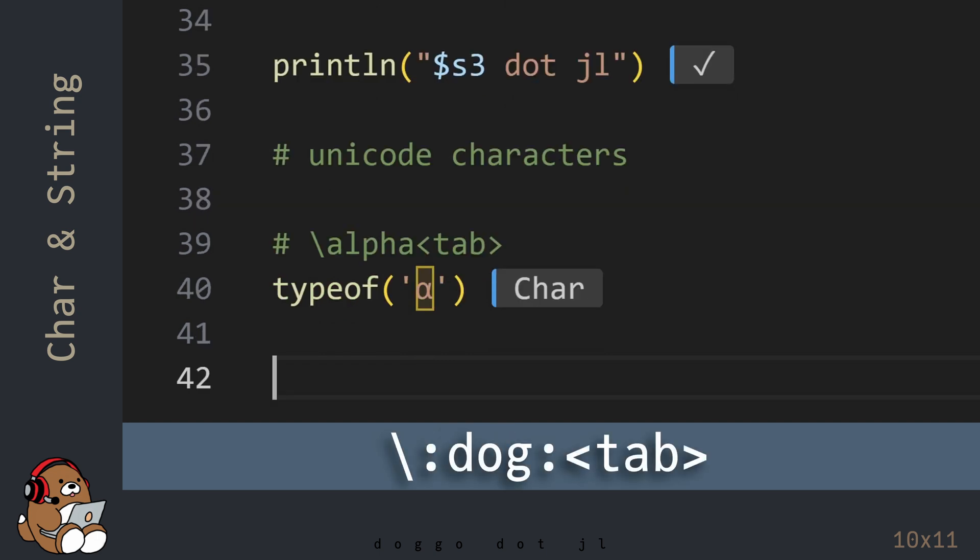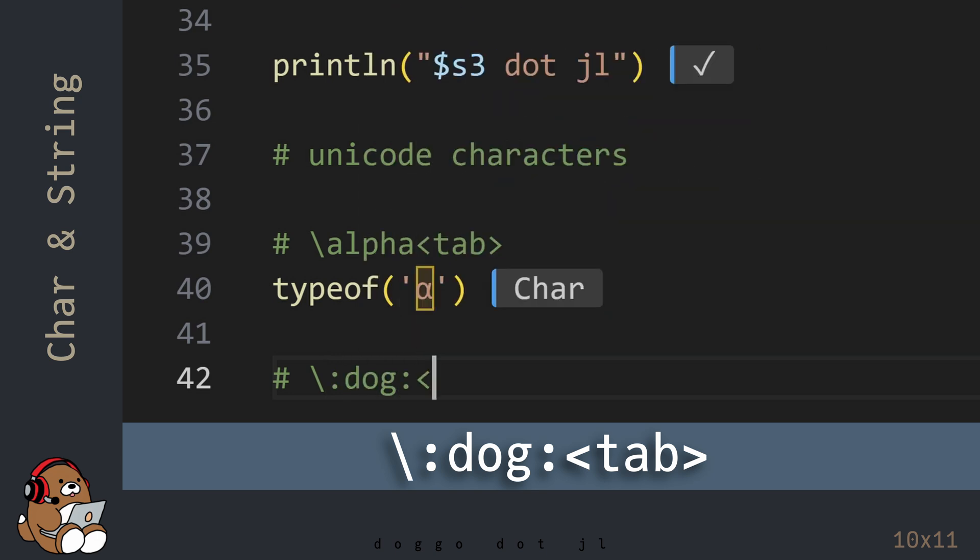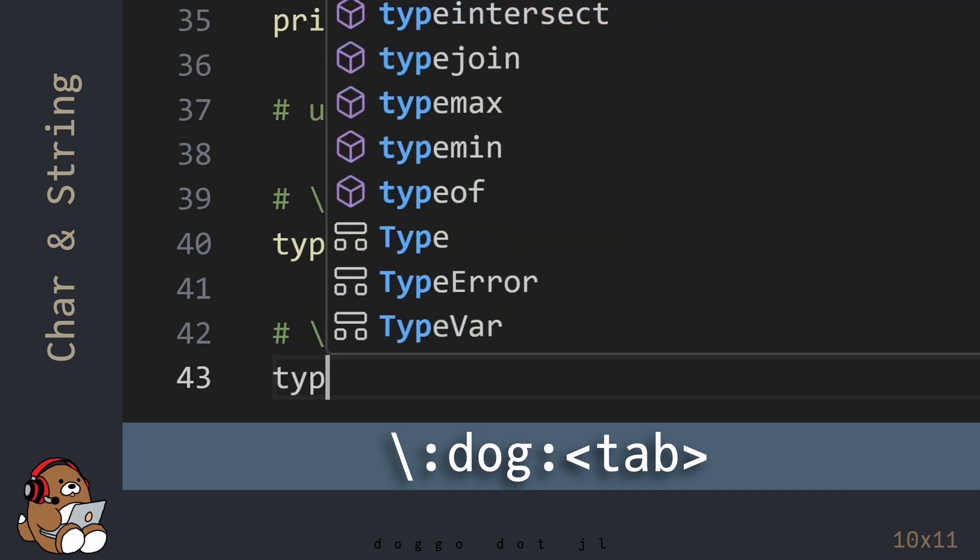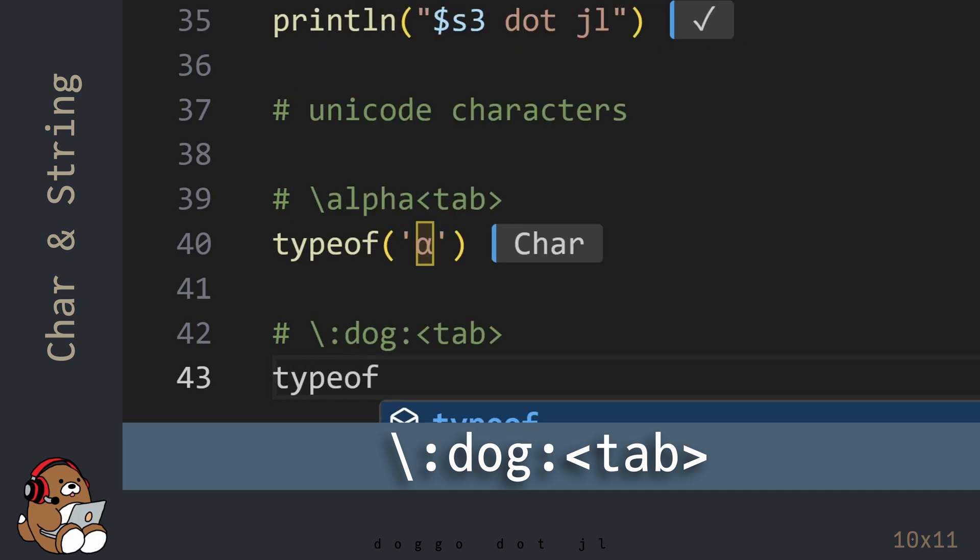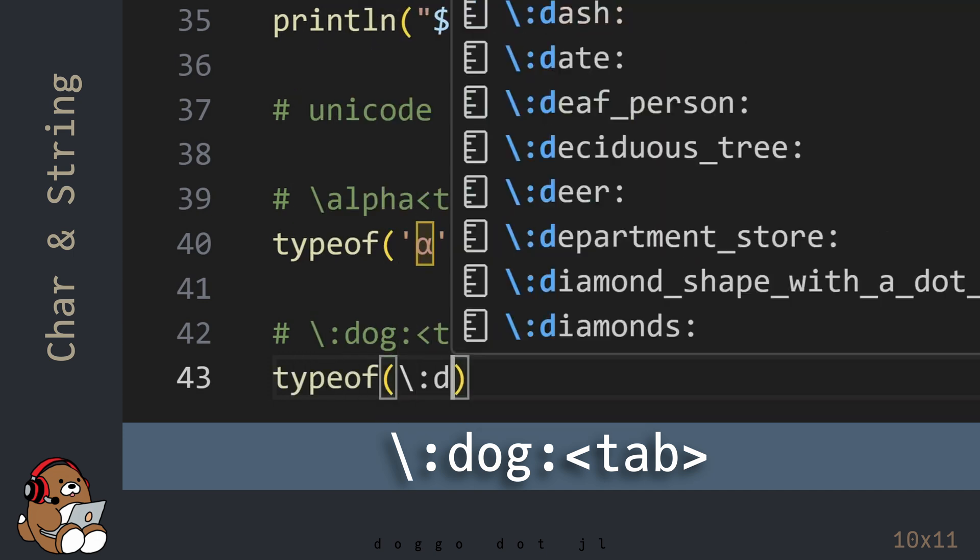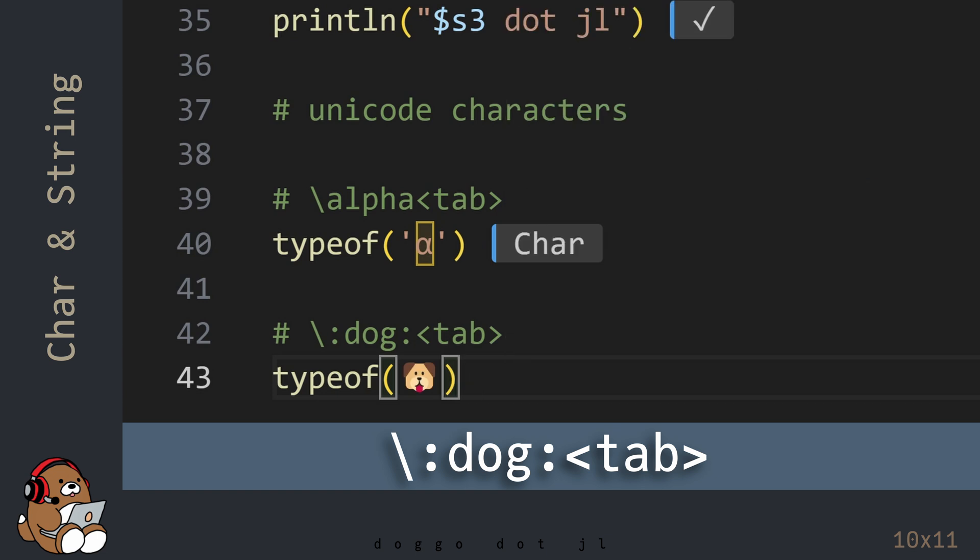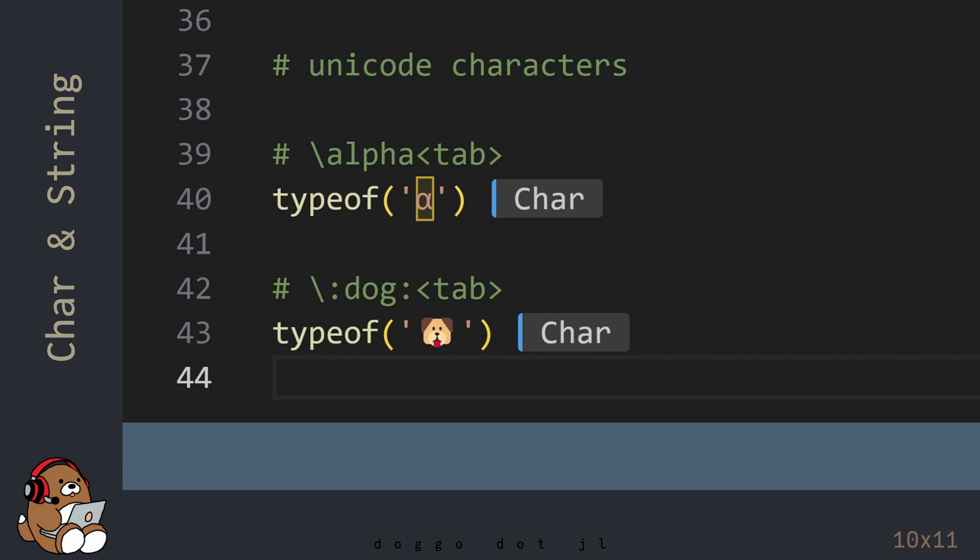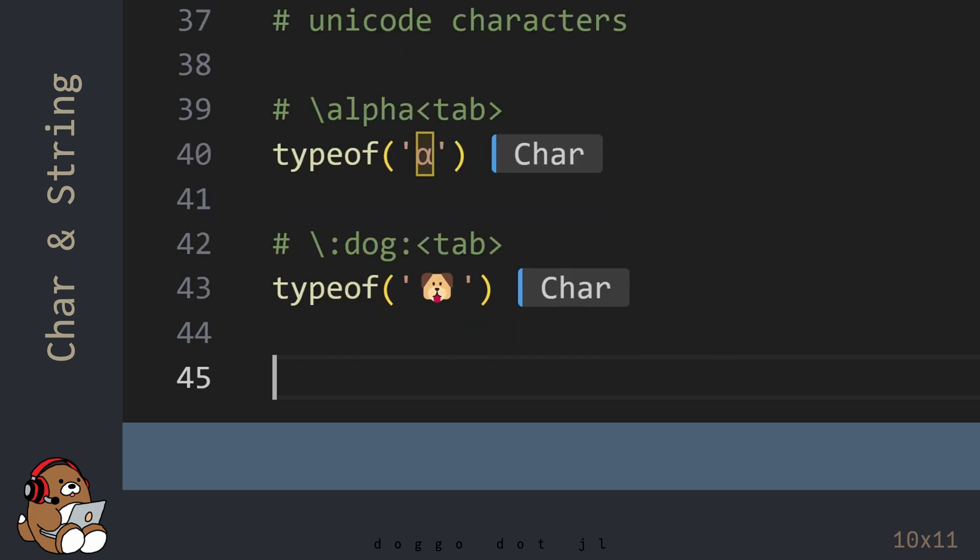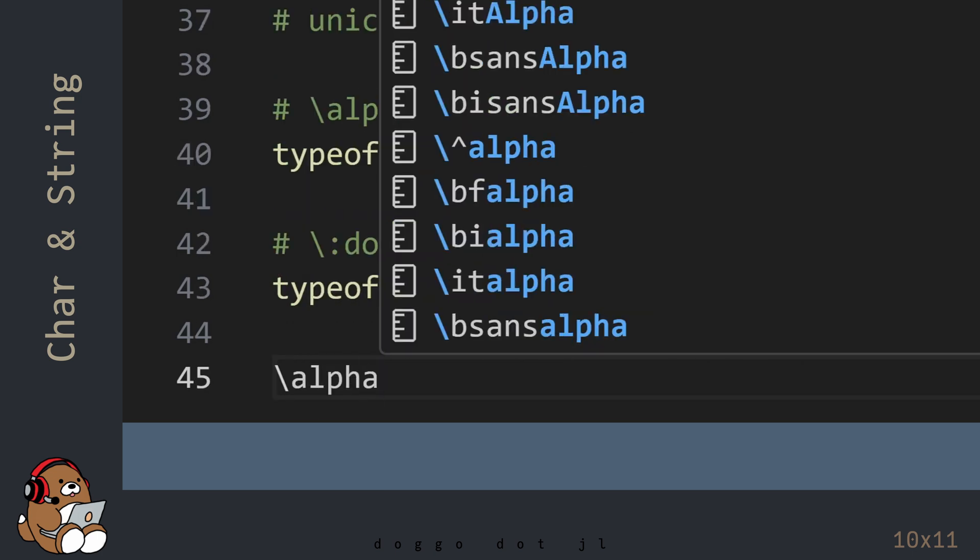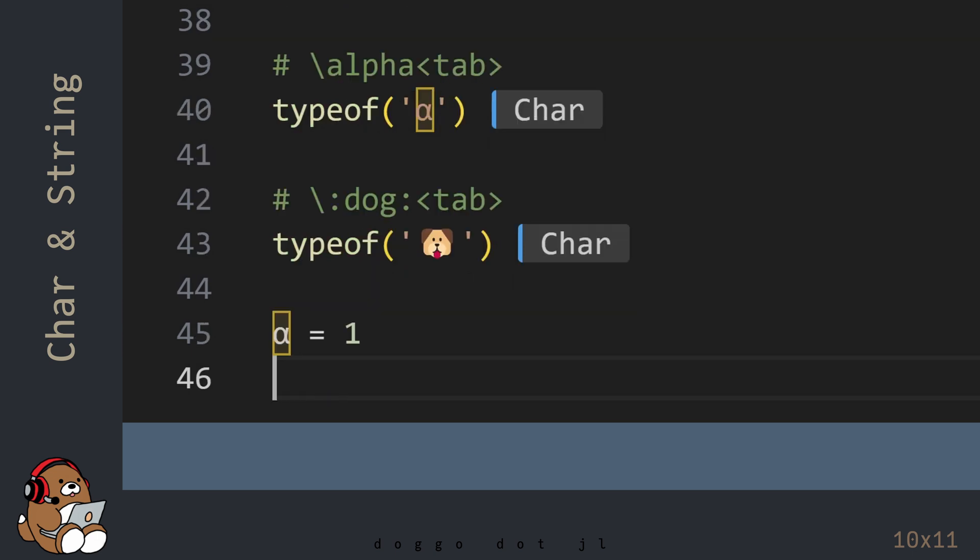And the dog emoji is backslash, colon, dog, colon, tab. In Julia, these are character data types, so you can use them just like any other character.